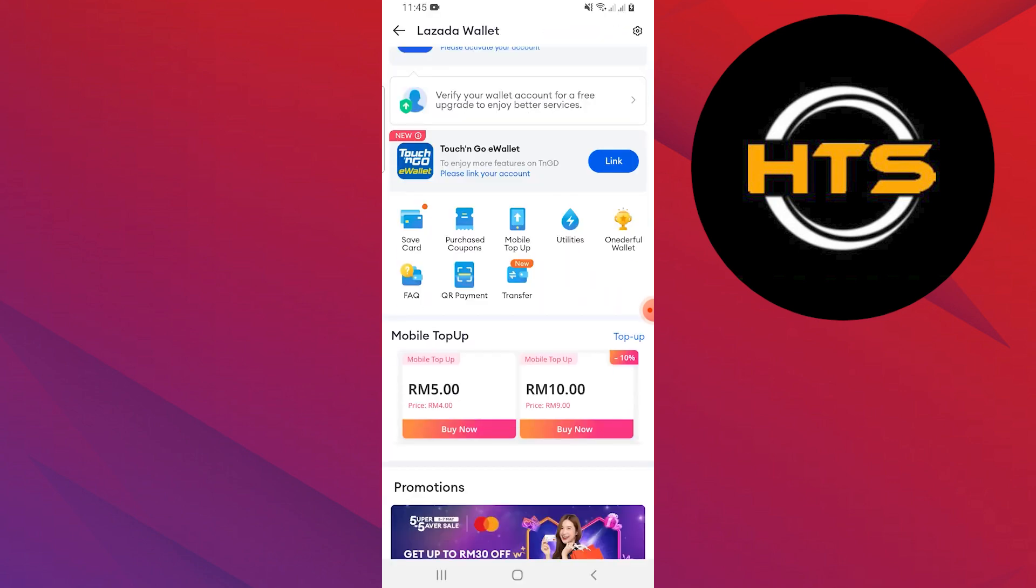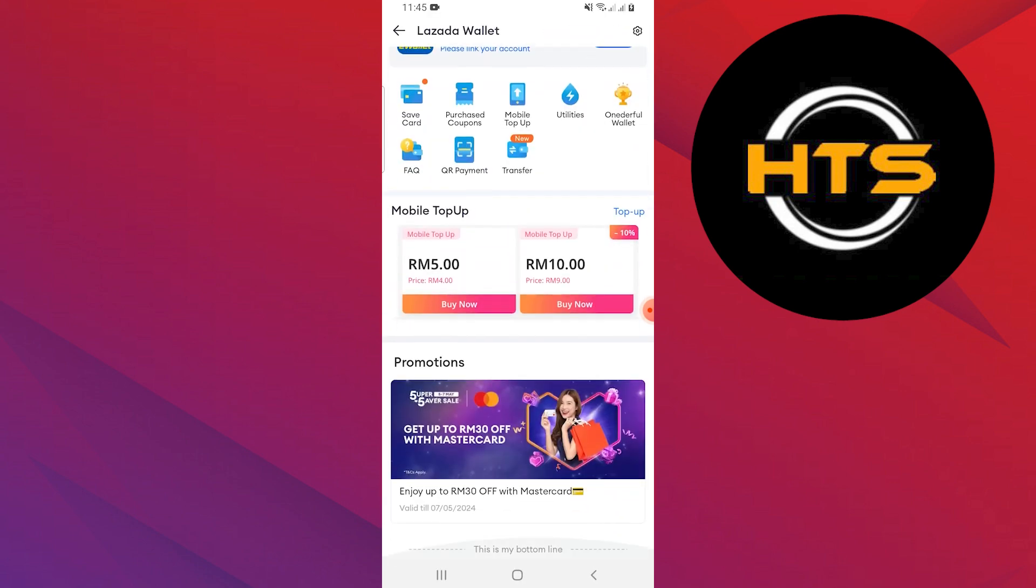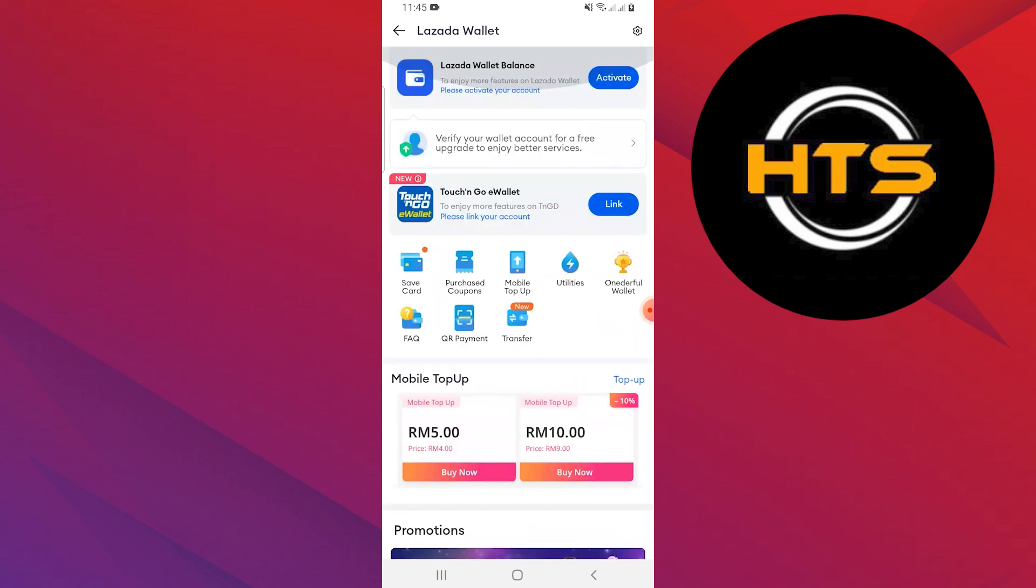You will see many options in Lazada Wallet. Tap on the Activate button at the top of the Lazada Wallet page.